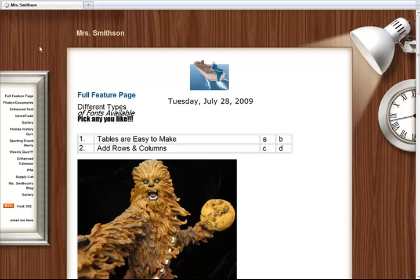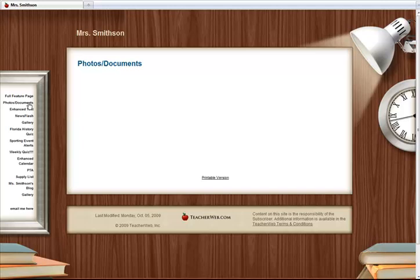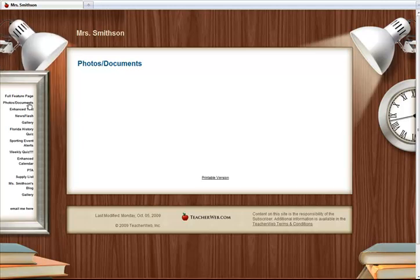Once your file is loaded, you can return to your home page. There are two page types that are great for adding files: Photos Docs page and Enhanced Text page.